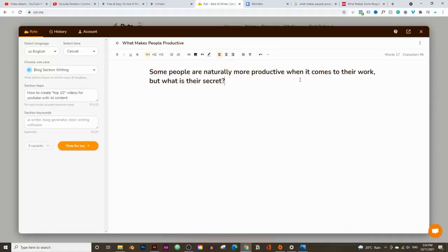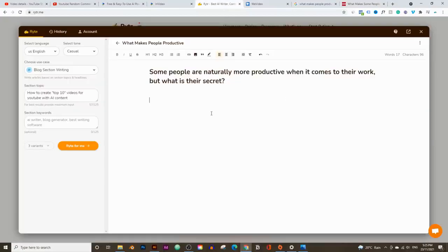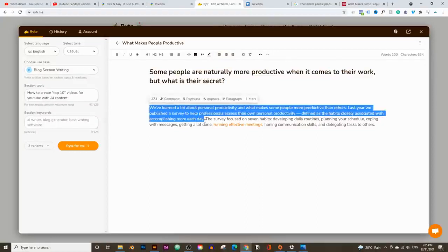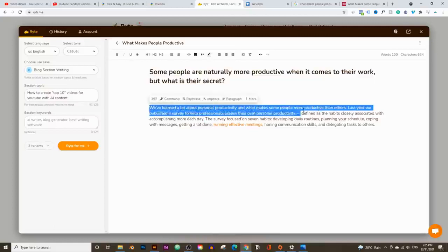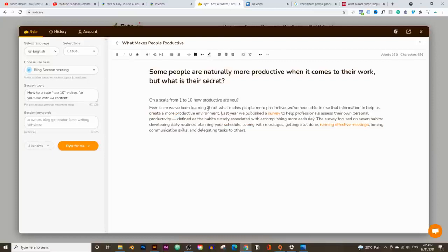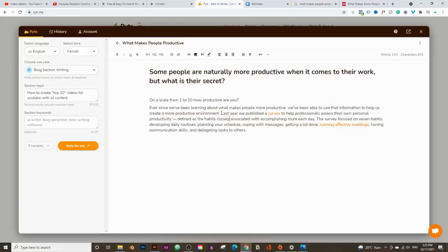It says: 'Some people are naturally more productive when it comes to their work — what is their secret?' That's a good heading. Now let's go to the second paragraph. I'll copy all of this, and you'll notice sometimes it can't rewrite everything by itself and you have to guide it — I'll show you what I mean. This is just a short question so it gets rewritten within seconds, but the more you highlight, the longer it takes. The maximum you can highlight is 300 characters, so I recommend doing one sentence at a time. Let's highlight and rephrase this.